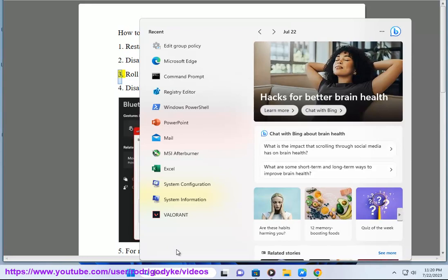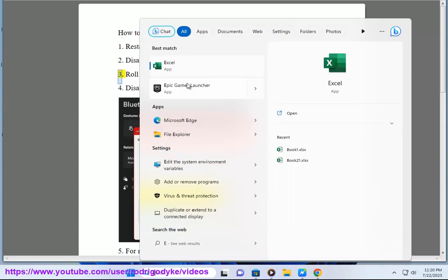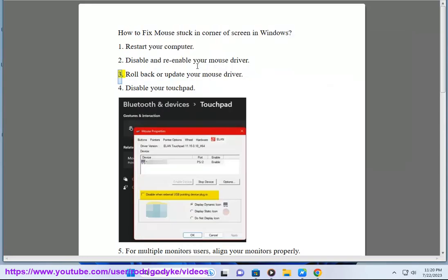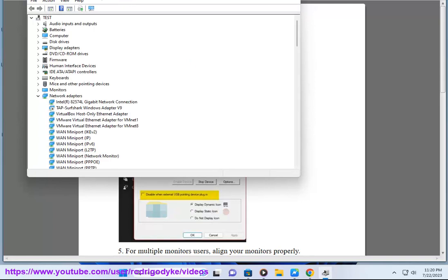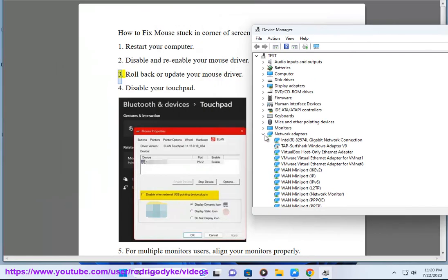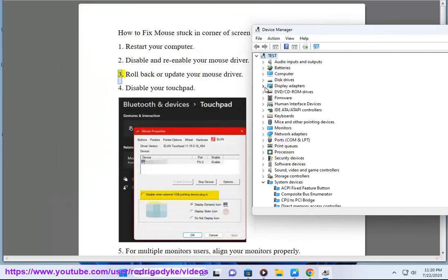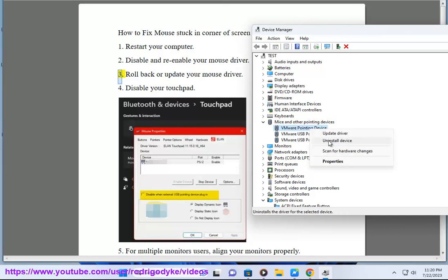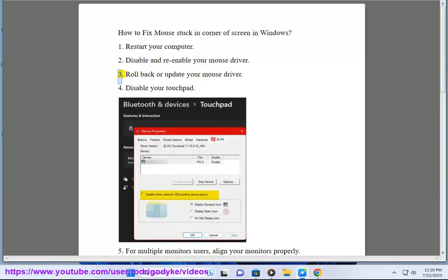3. Roll back or update your mouse driver.